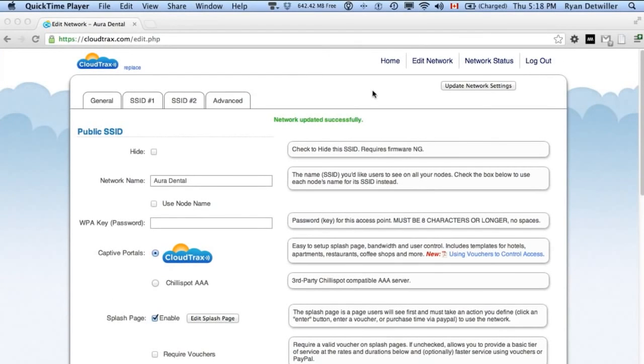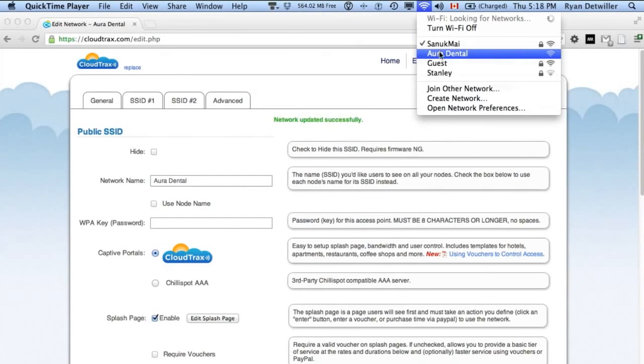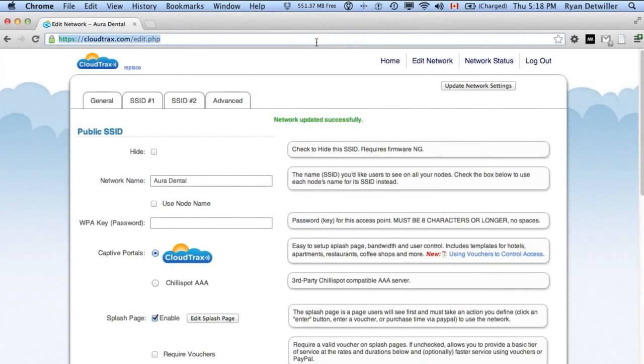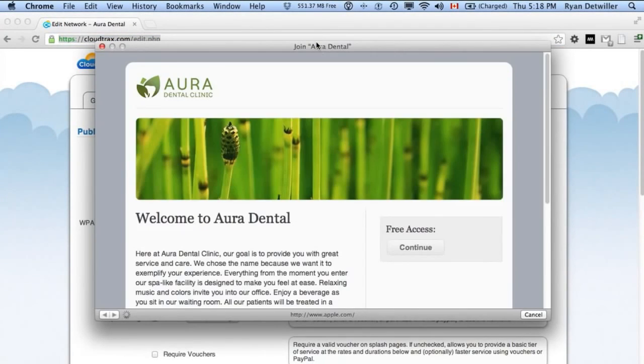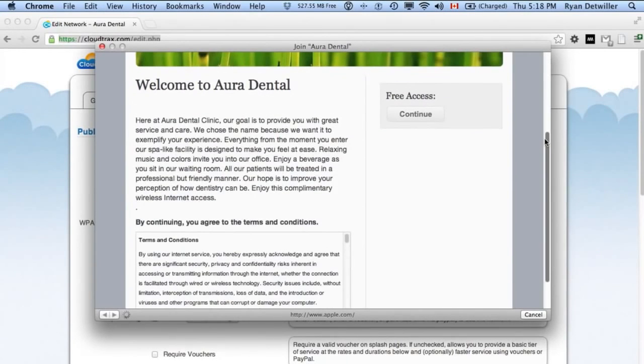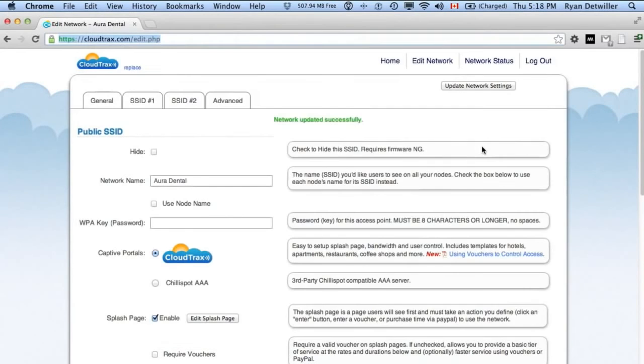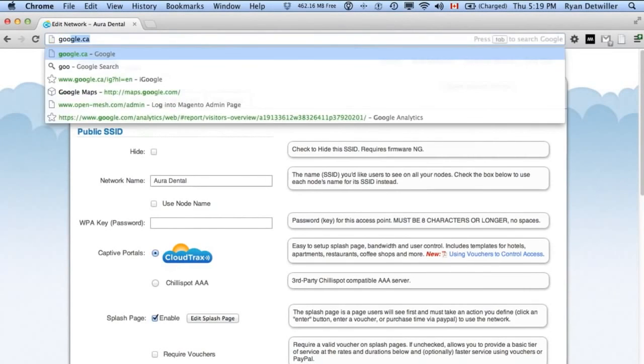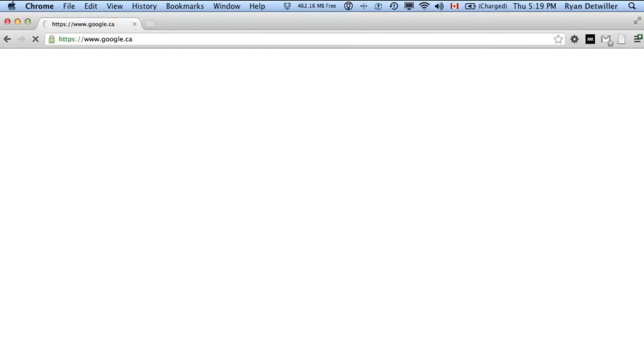To get a feel for the user experience when they log into the network, let's connect to the Aura Dental network. And you'll see our splash page automatically pops up here. We can just click Continue to go to the network. Now we're online. We can go anywhere we want to go.